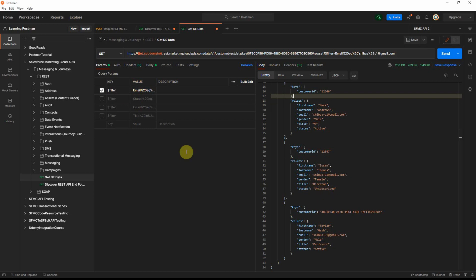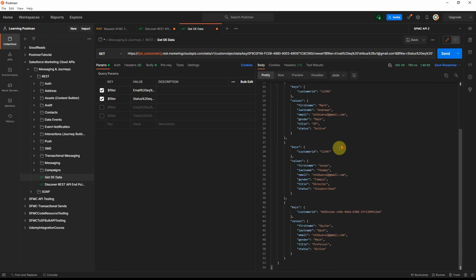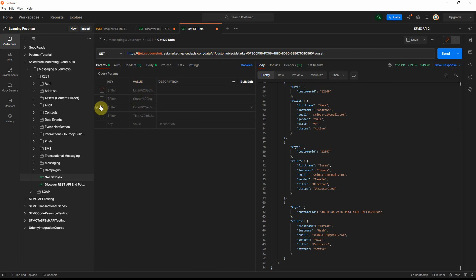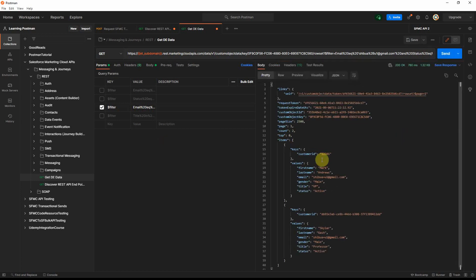Now I want to filter those three records to only return the active ones. If you try to use two separate dollar filter parameters, it will only take the first one and ignore the second — clicking send still returns all three records. To combine filters, you must use a single dollar filter with the AND keyword inside it. For example: email equals '{value}' AND status equals 'active'. Clicking send now returns only the two active records.